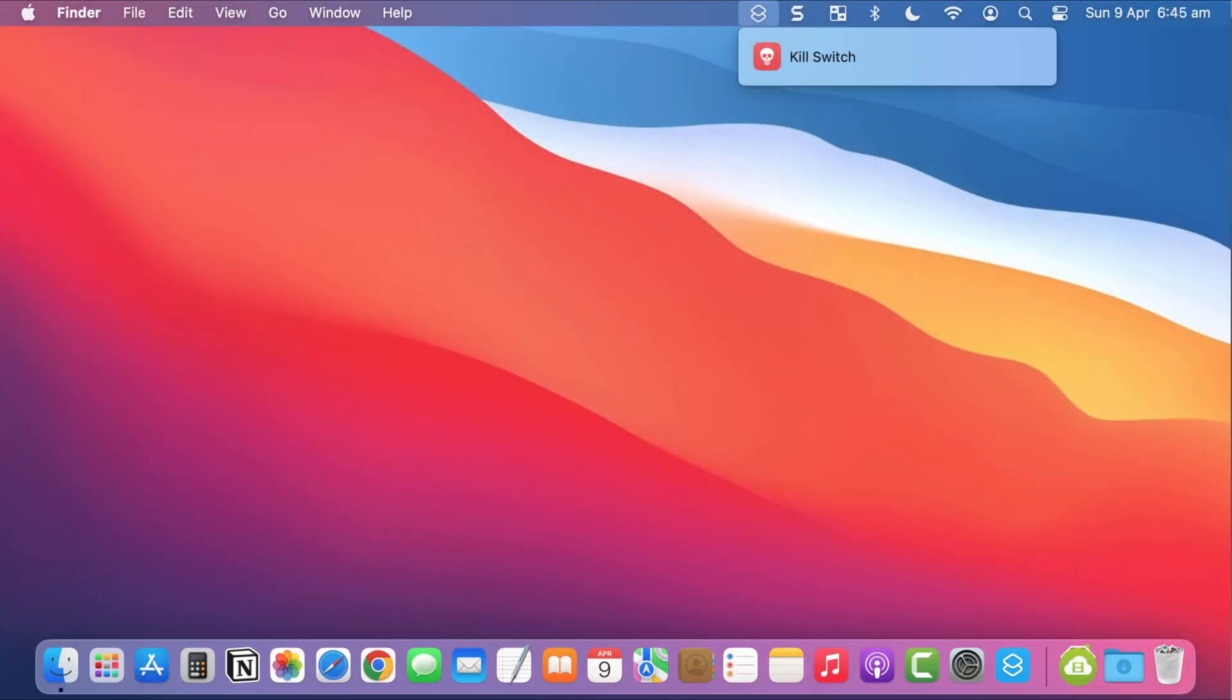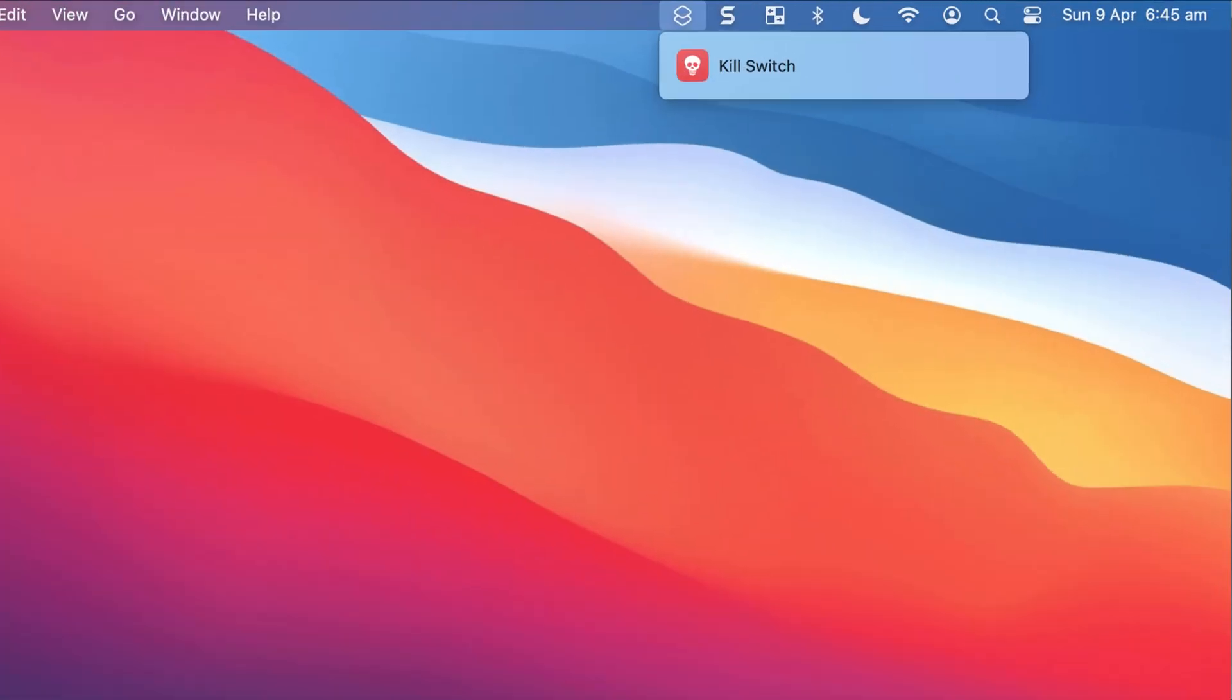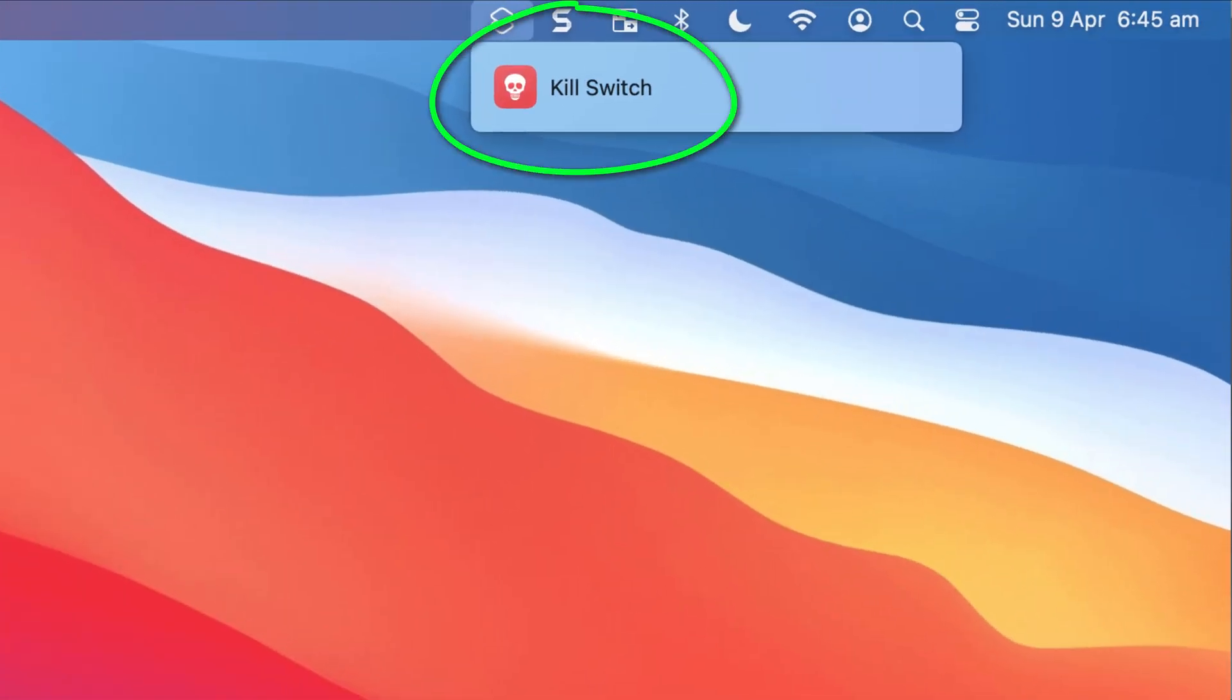On macOS we can use the shortcuts app to create a kill switch that will shut down all or any applications we currently have running, and then we can assign the kill switch a simple keyboard shortcut to quickly activate it.